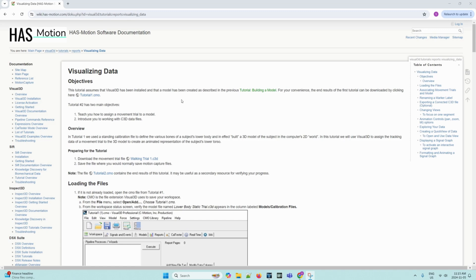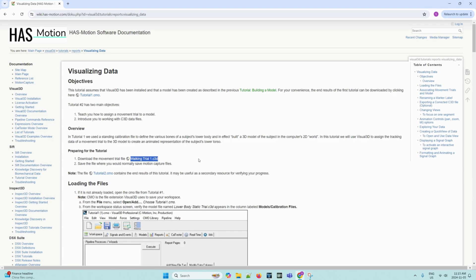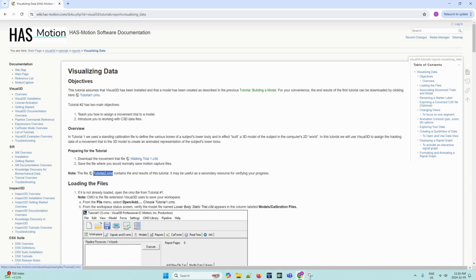To prepare for this tutorial, we must first download the movement trial file named walkingtrial1.c3d. This is available on the tutorial page on the HasMotion Wiki website. You may also choose to download the tutorial2.cmz file, which contains the end results of this tutorial. This would be useful as a secondary resource in verifying progress.